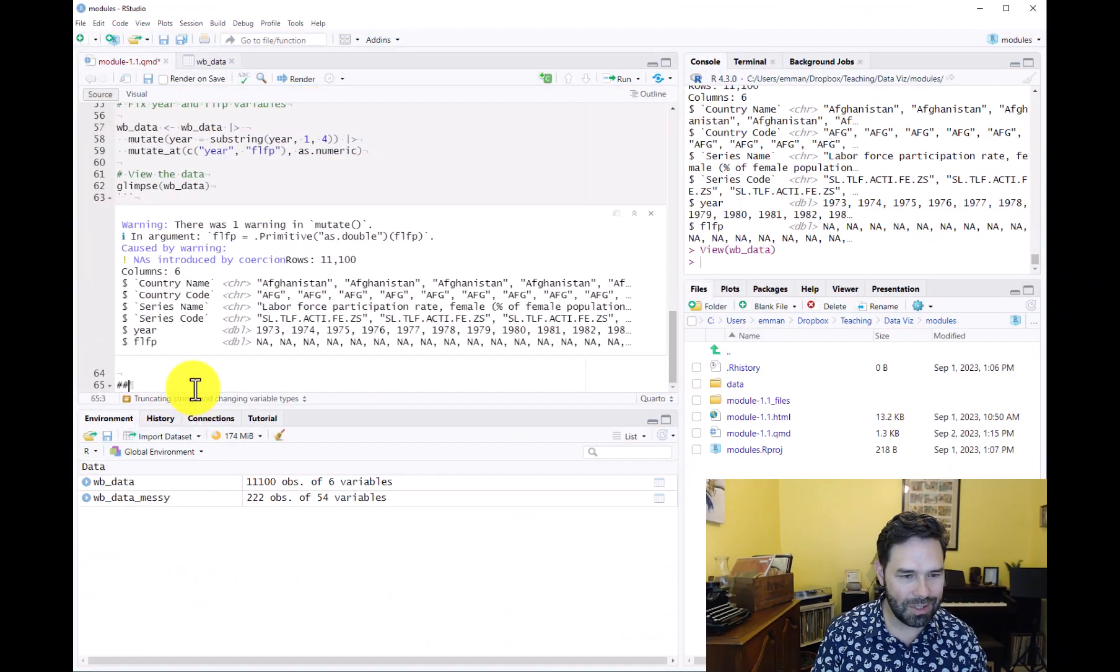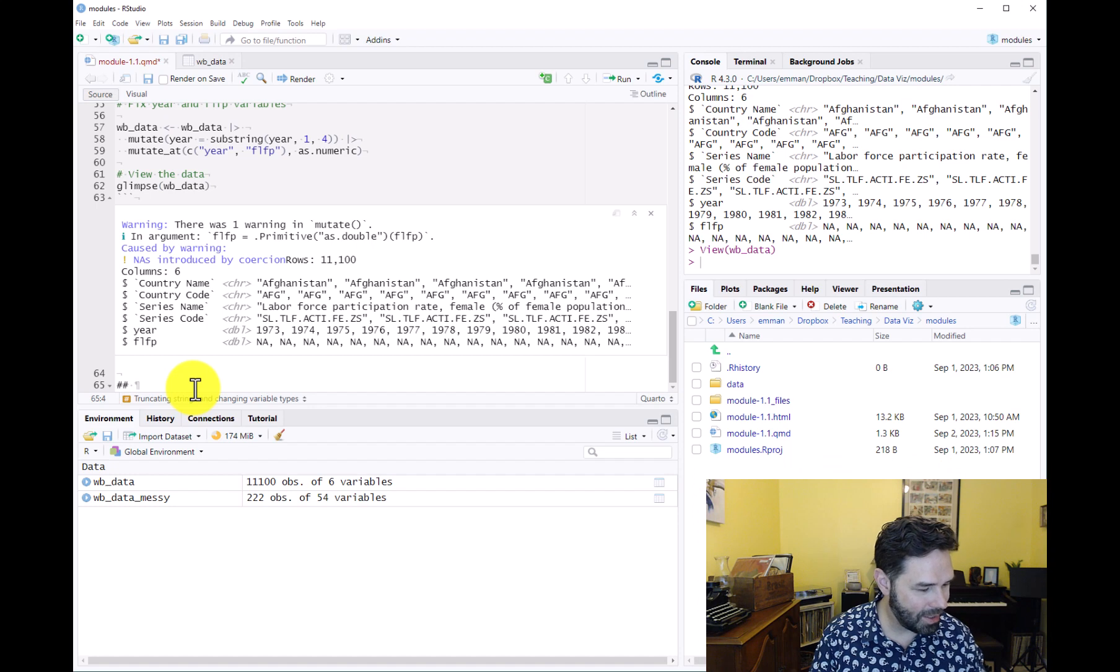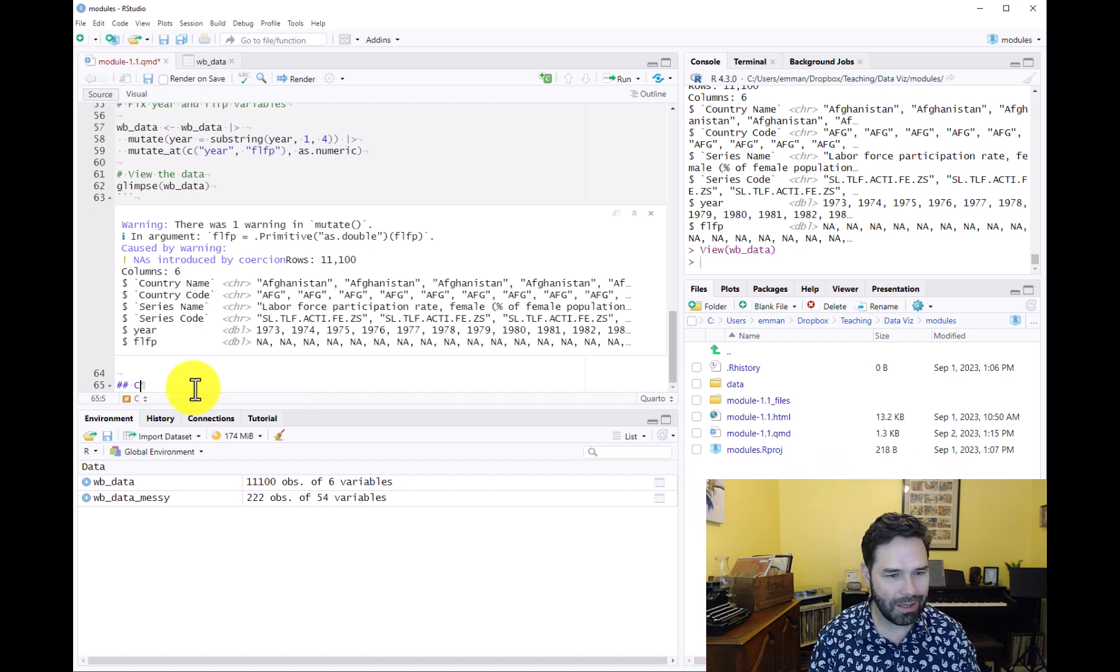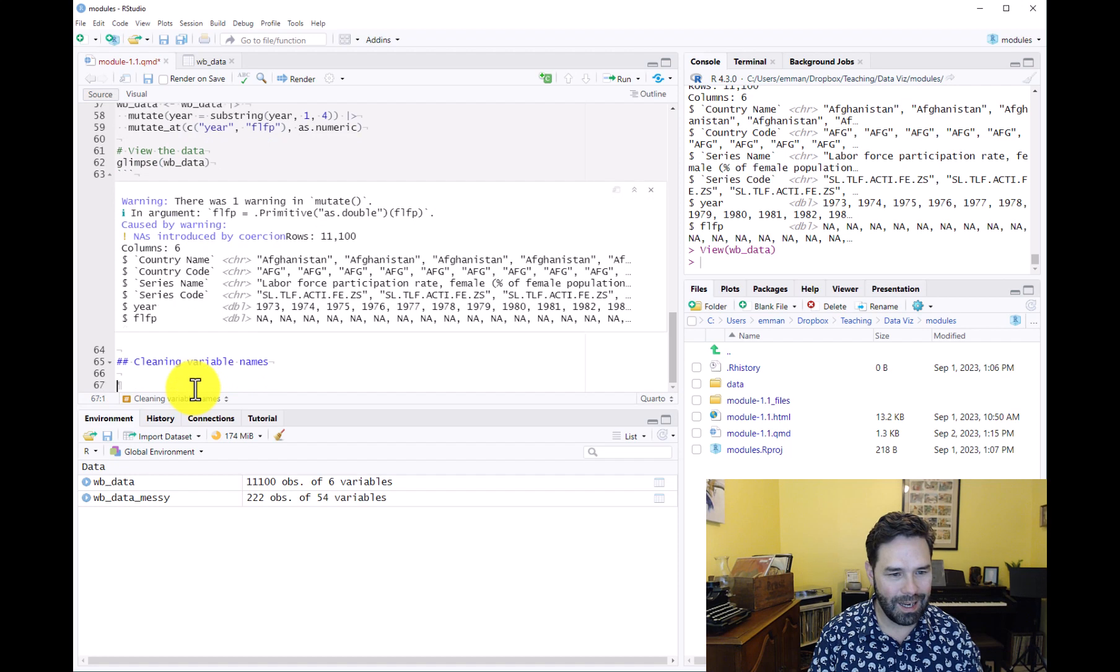We can start a new section in our Quarto document and call it 'cleaning variable names.' Add some text here.